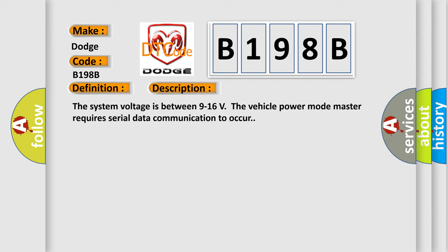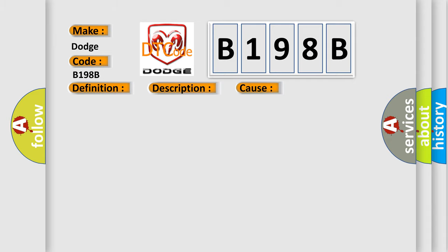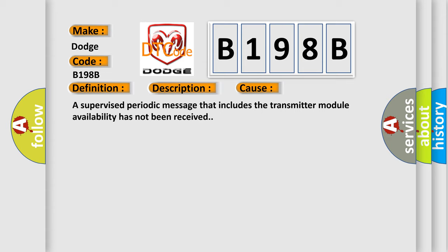This diagnostic error occurs most often in these cases: A supervised periodic message that includes the transmitter module availability has not been received.